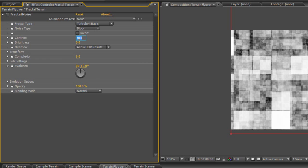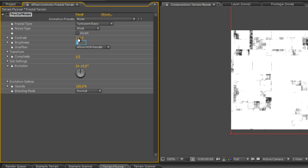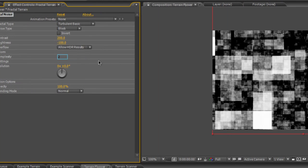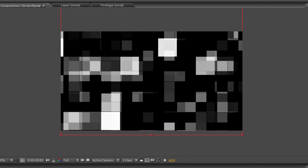I want to turn the contrast right up to 200% and take the brightness down to minus 100 and the complexity down to 2. And there you go. I think you can see where we're going with this.